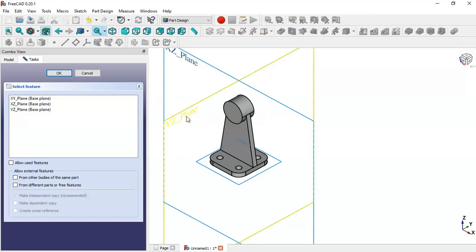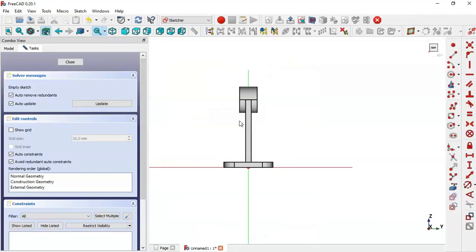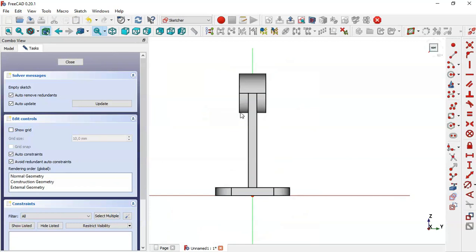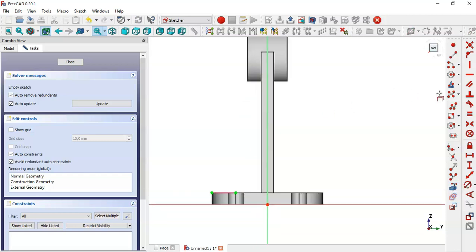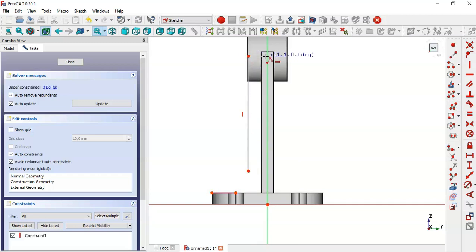Switch to section view by clicking this icon. Go to sketch elements and select this tool to extract this edge. Now select the polyline tool and draw this sketch.